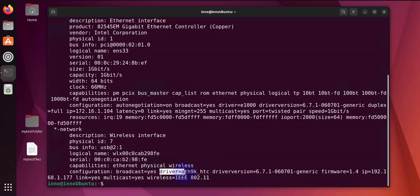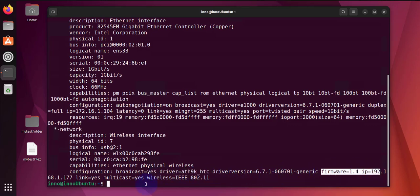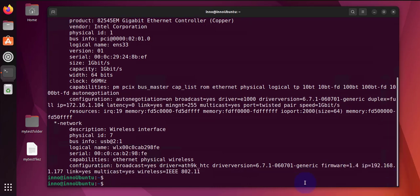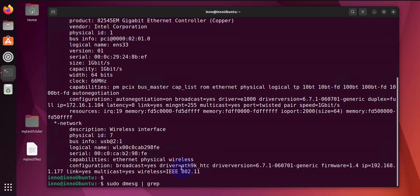The next command I'm going to cover is for checking the kernel messages, and this is where you can see if there's any errors with the firmware. So let's go ahead and do the command. It's going to be 'sudo dmesg'. We're going to pipe this to grep, and then we're going to put these first three letters here, 'ath'.